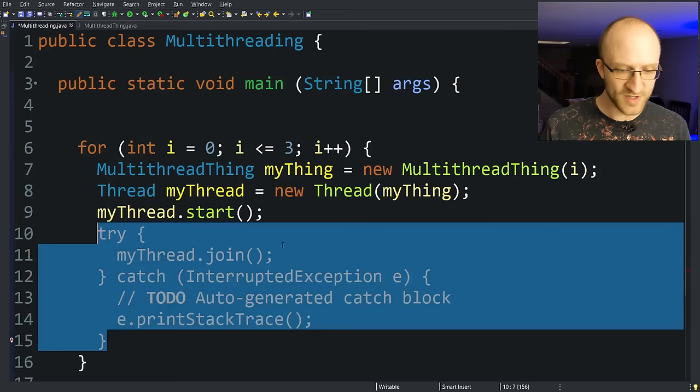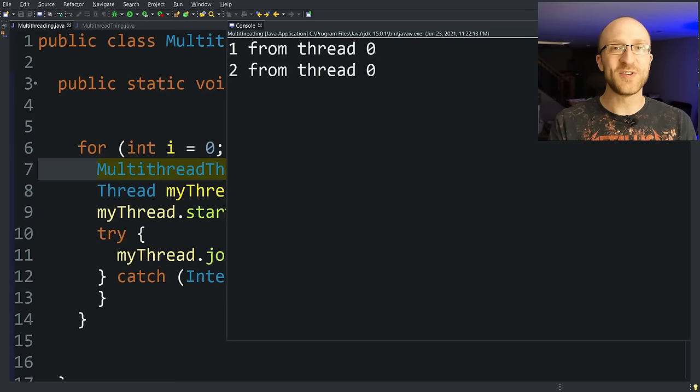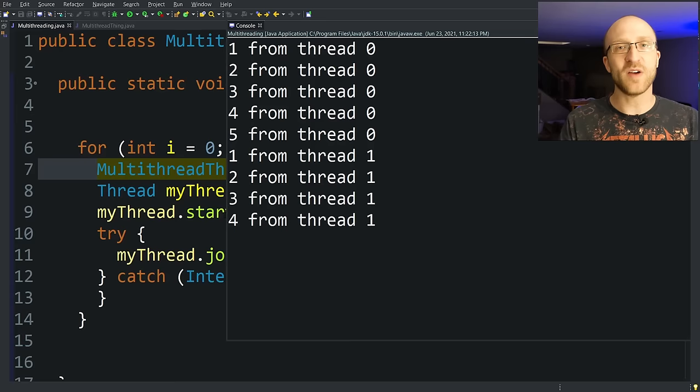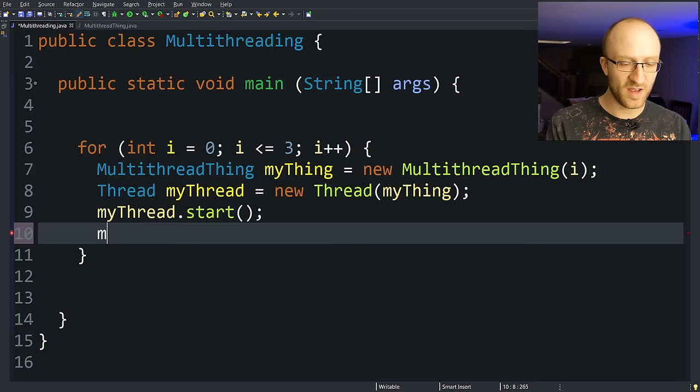So here now since we call join right after we start each thread, as the program runs it's going to wait for that thread to complete before it starts the next one. So it kind of defeats the purpose of multi-threading in this particular program. But you can see how it works. If you have one thread that you want to wait for another to complete, that's what you would use here. You would use the .join method.